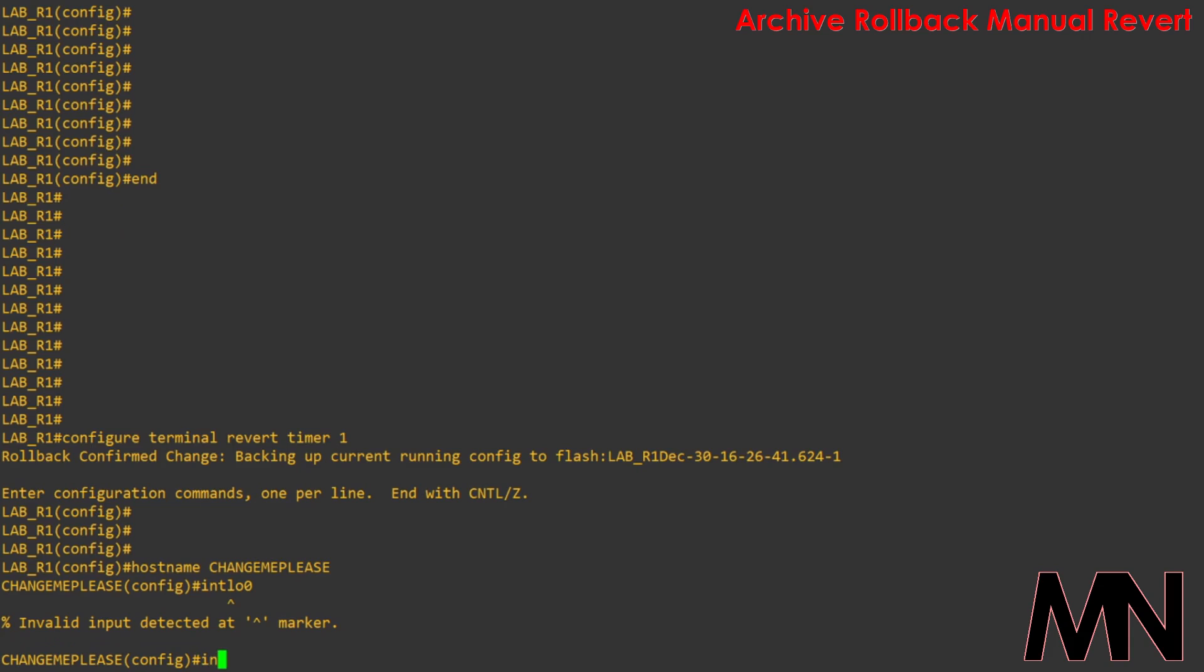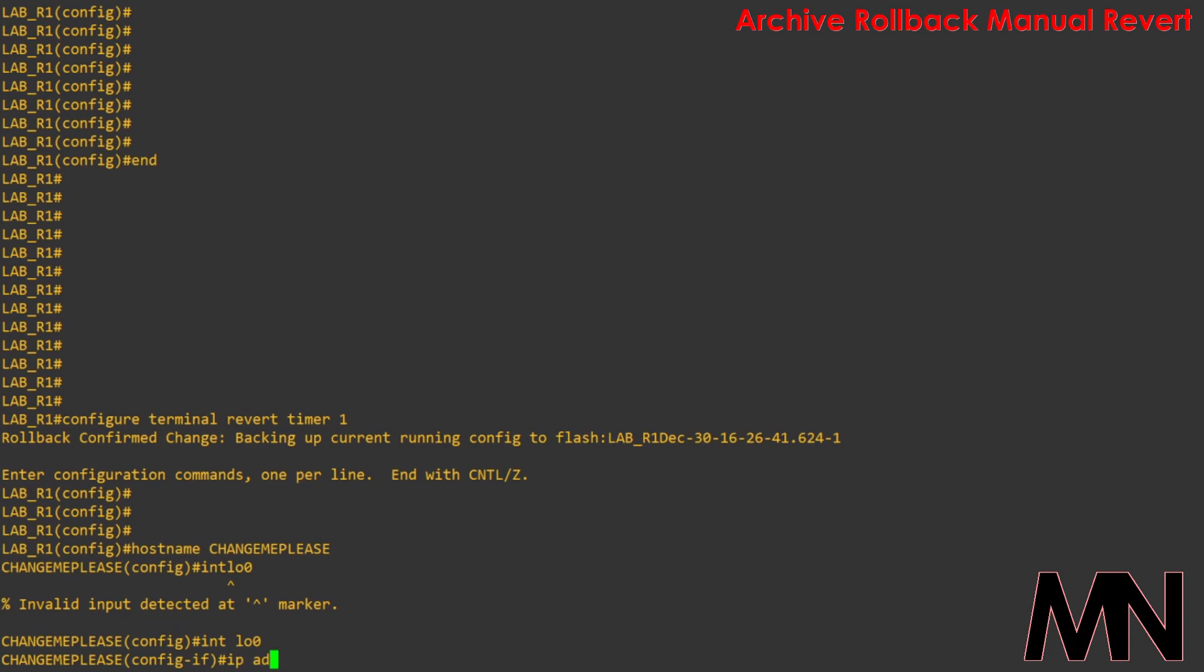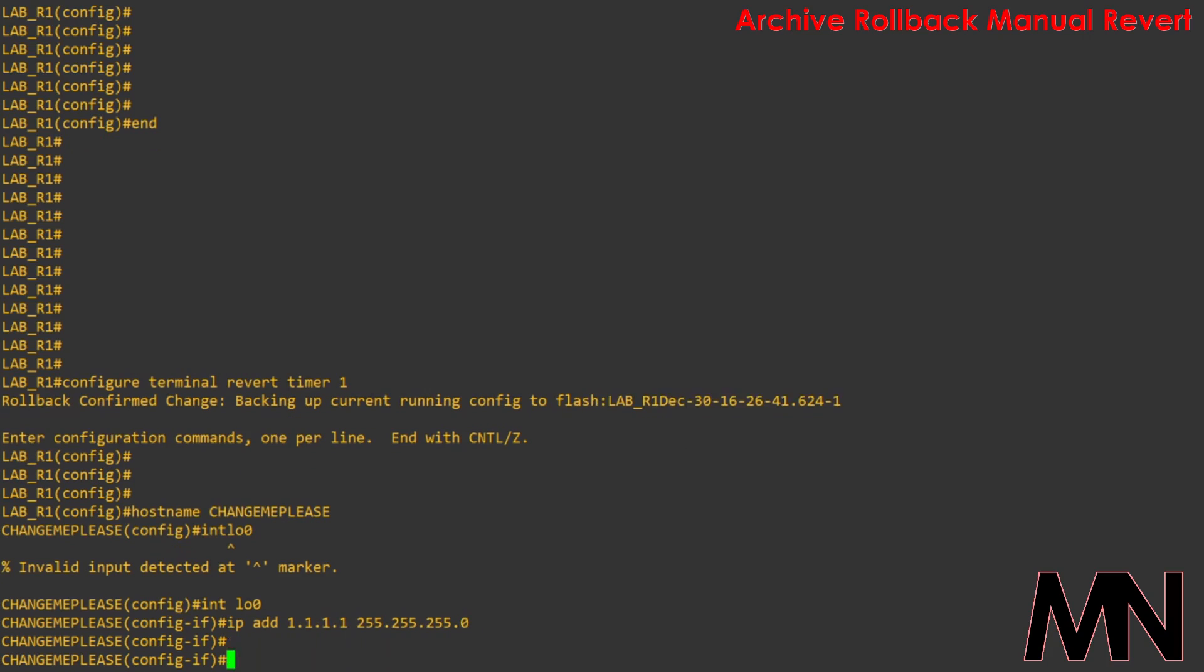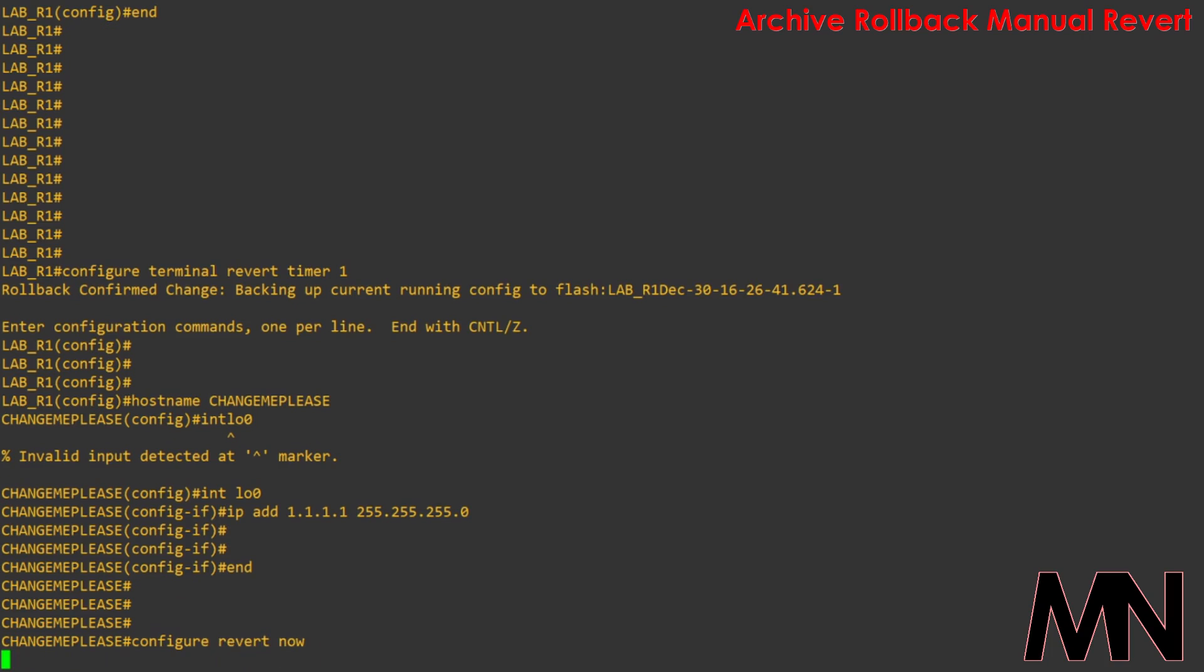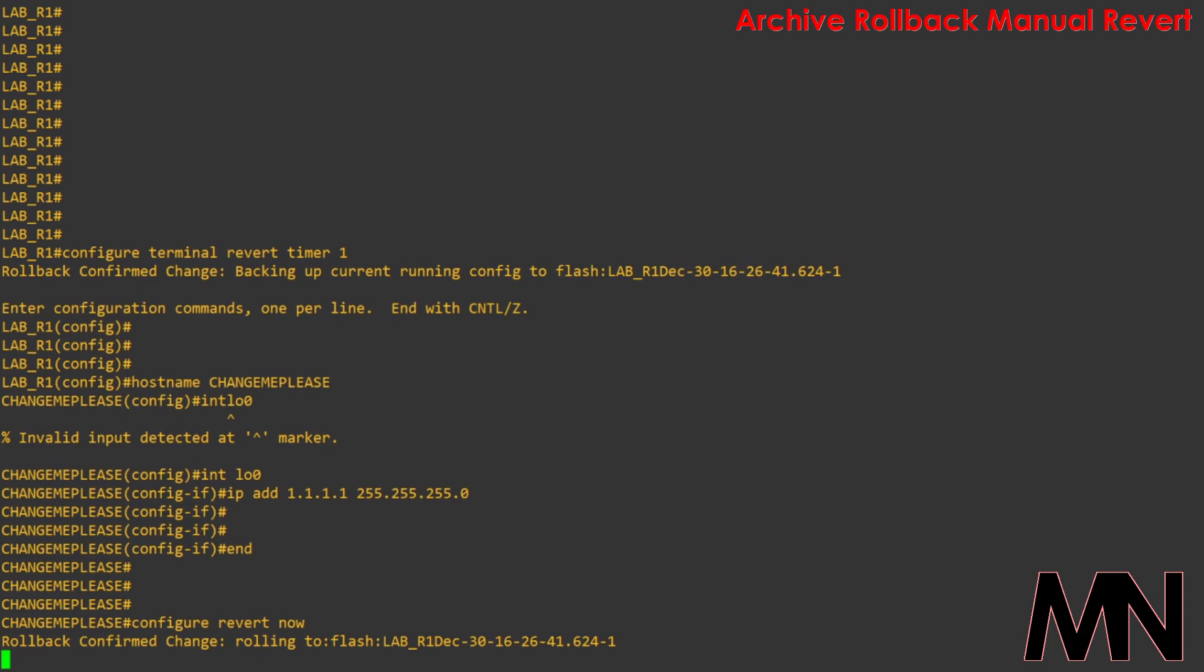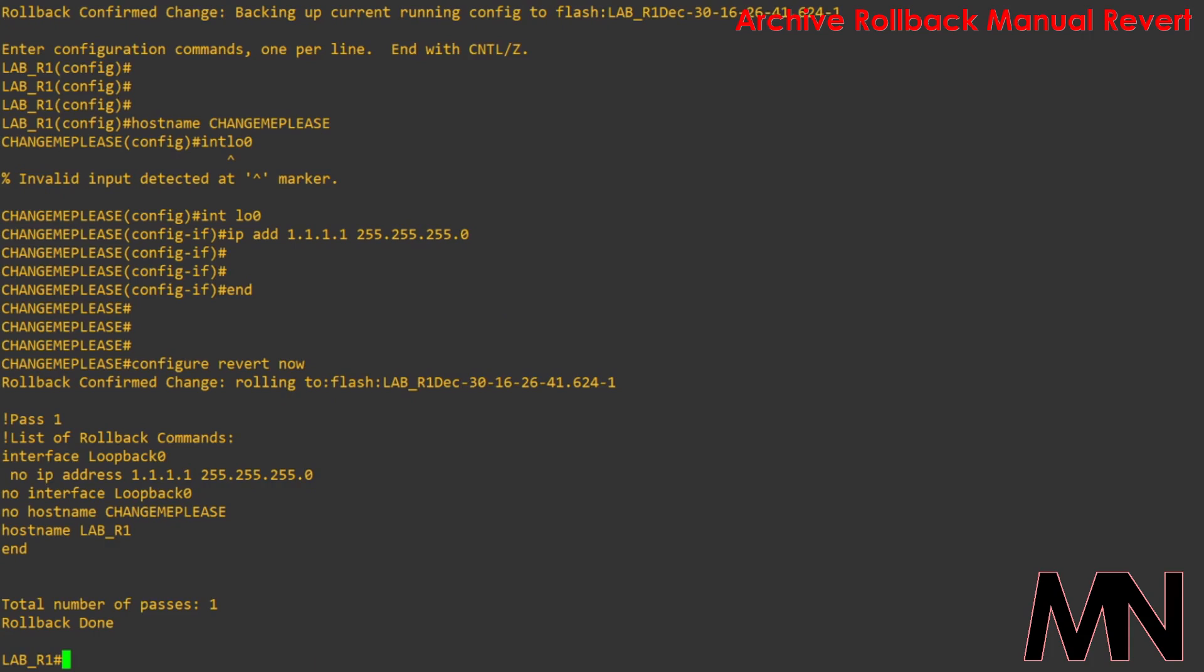This time however, let's say you're making configuration changes to the device but you want to revert the changes immediately. What you can do is come out of configuration mode and type in configure revert now. What this will do is revert all the changes that you've made and it'll also show you the list of commands that it's going to be removing from the configuration as well.